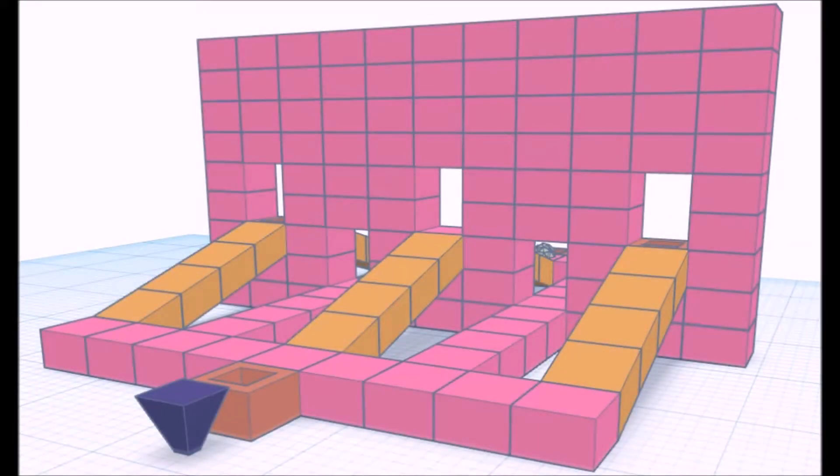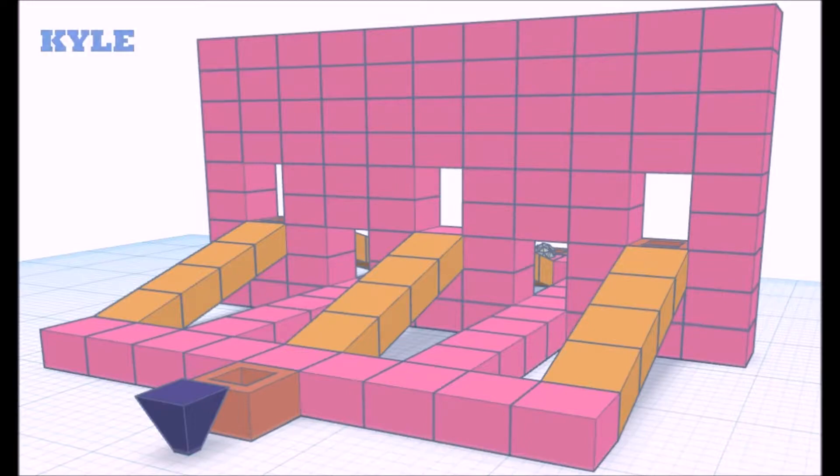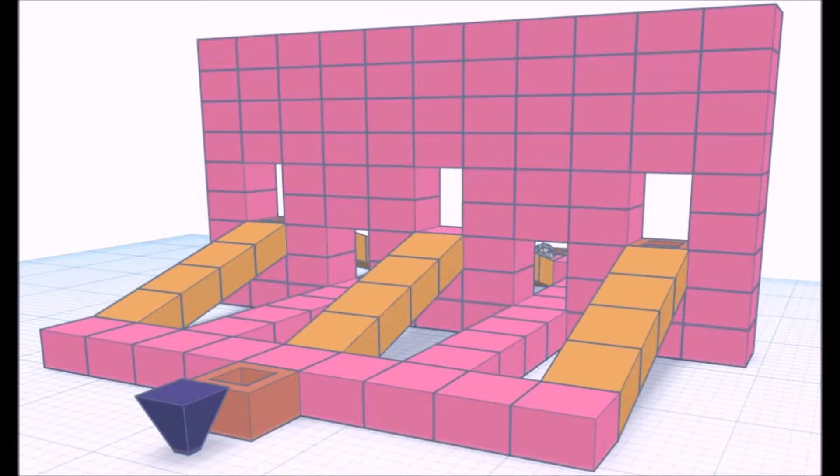This level is a single player level called The Wall, and was sent in by Kyle. What I like about this level is the design. We've not yet seen a Corex level with a big Donald Trump wall separating you from Mexico, I mean the enemy base.